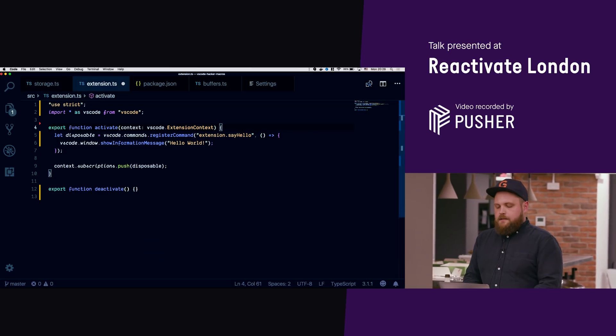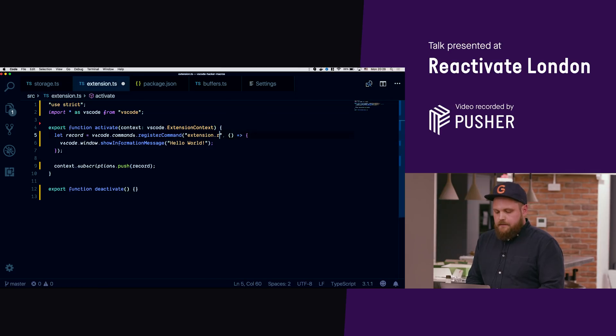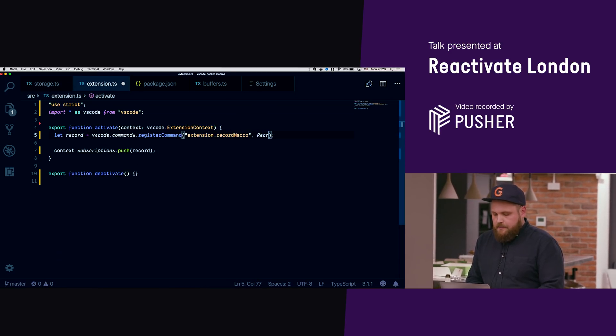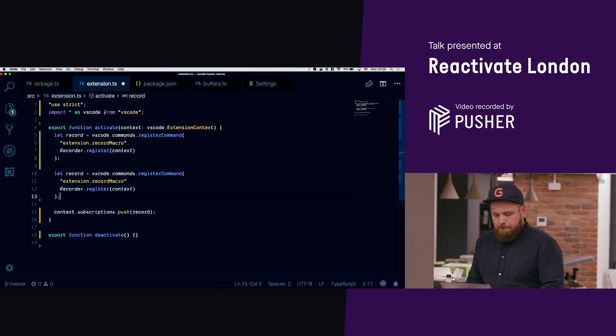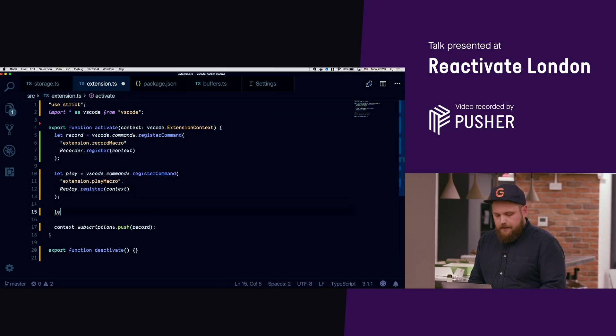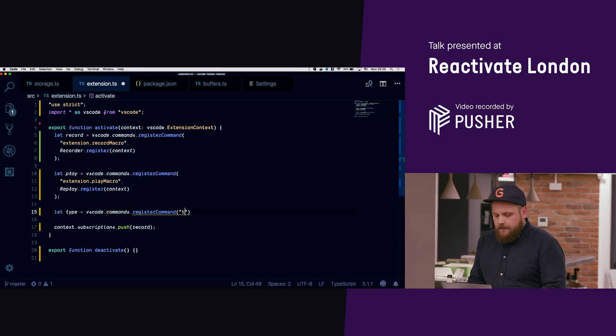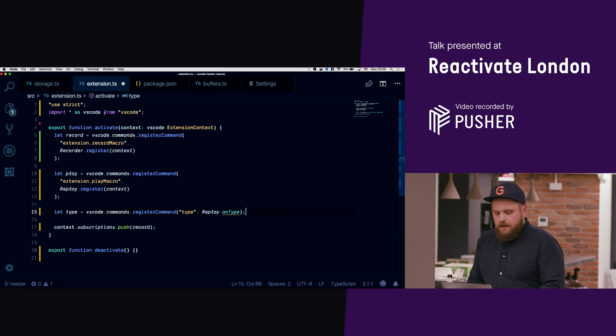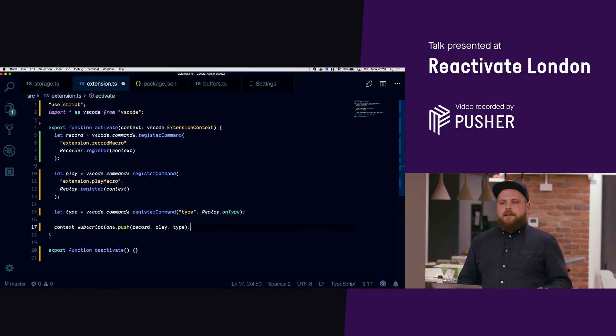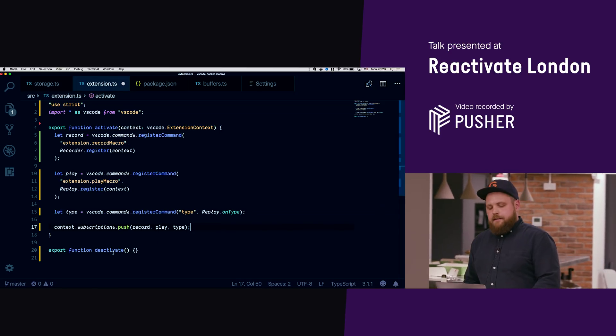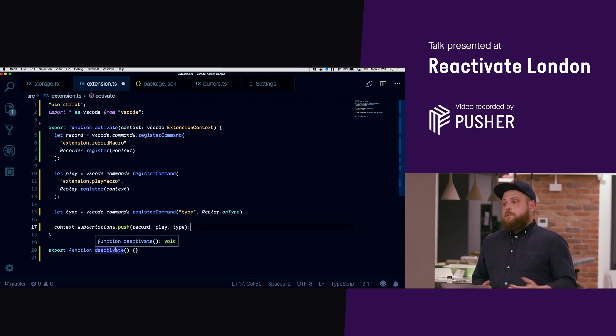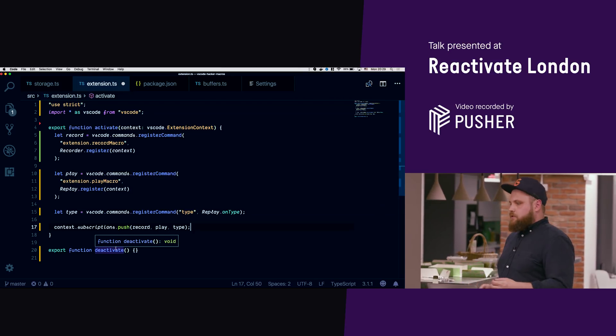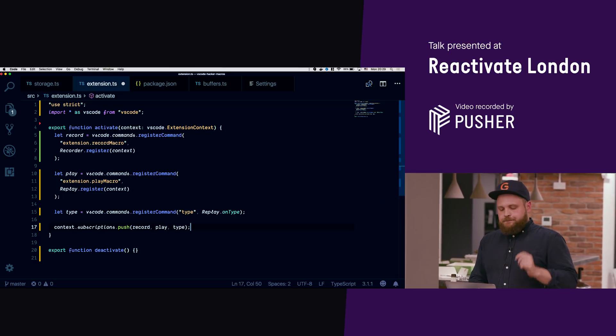So I think the first thing we're gonna do is we're gonna modify this thing, this default one. We're gonna make it a recorder. And then we're gonna copy that and make that play. And then we need one more, we need to overwrite the type command in the standard thing. And then we just need to put those in the subscription. This deactivate method, you're supposed to do something here but real hackers don't actually free resources.